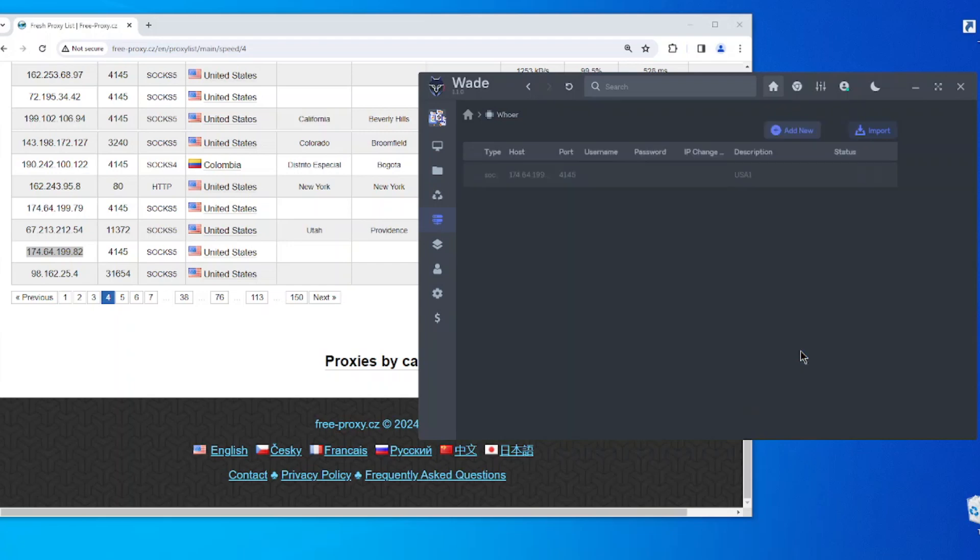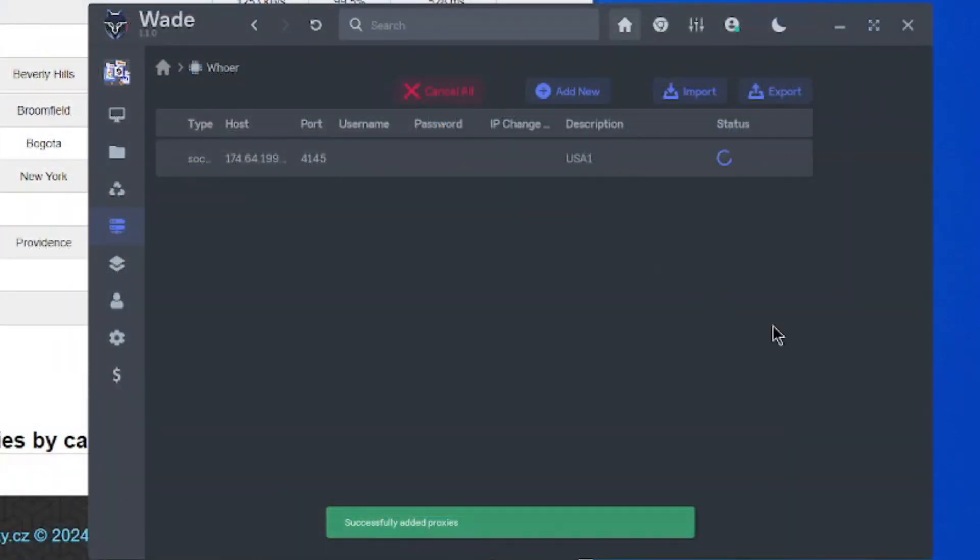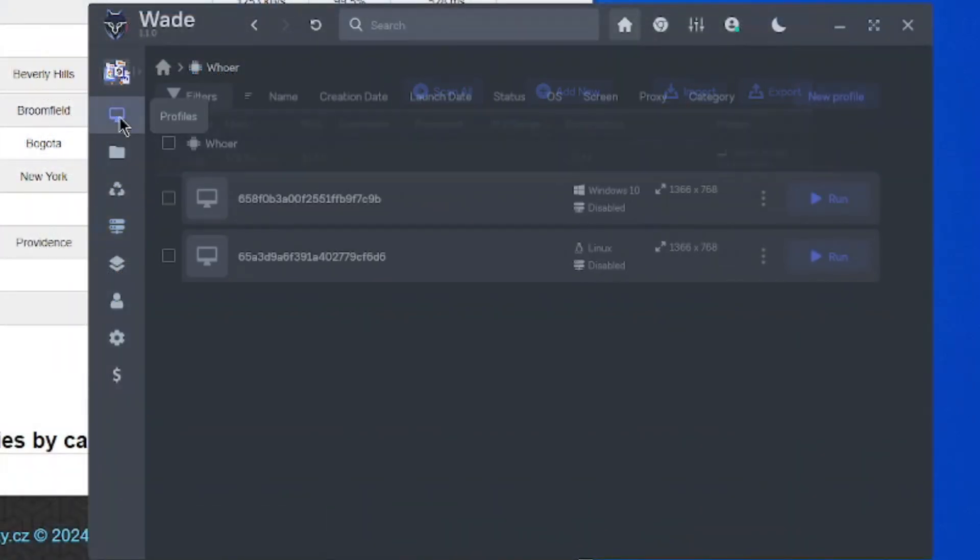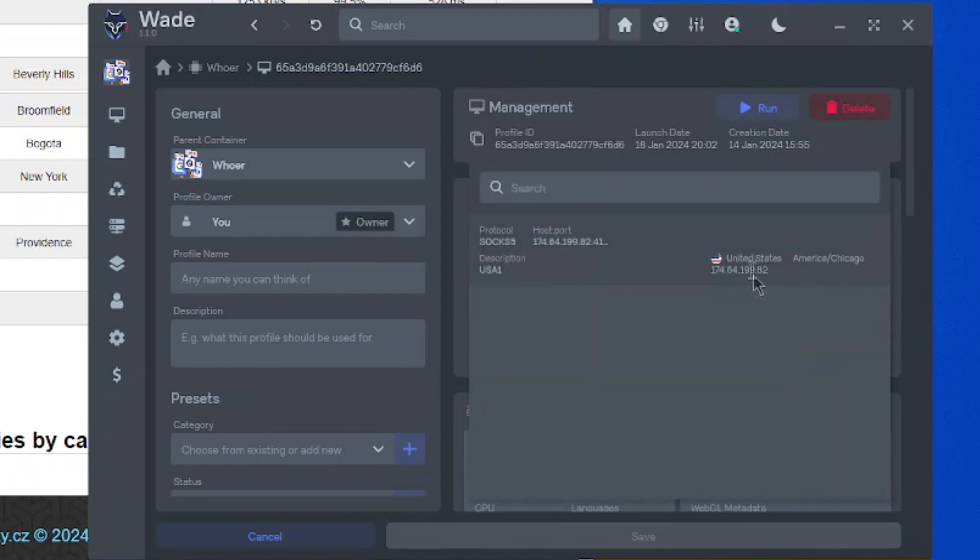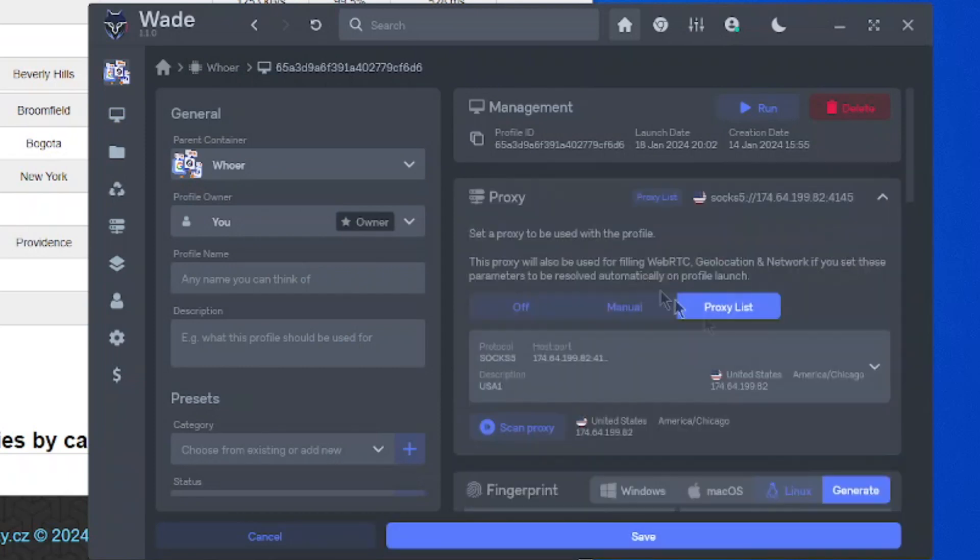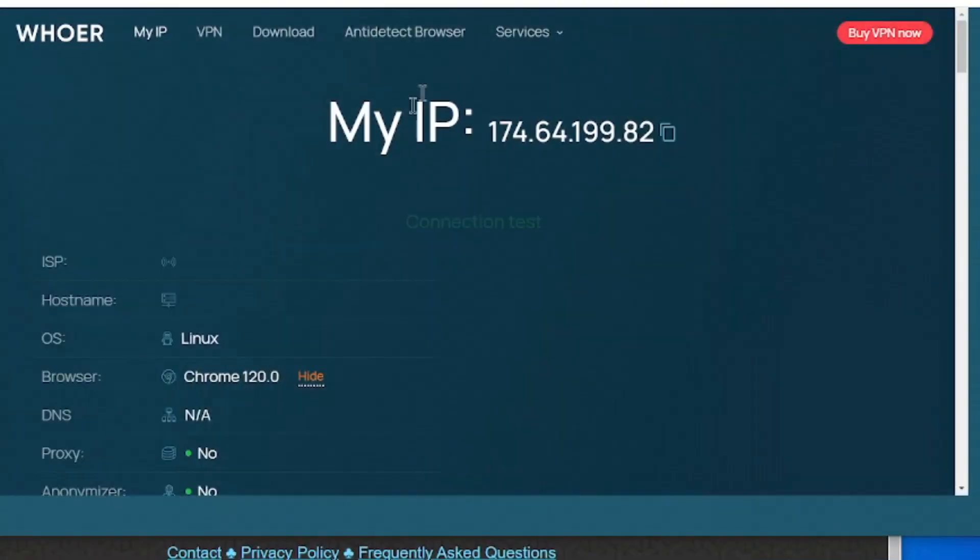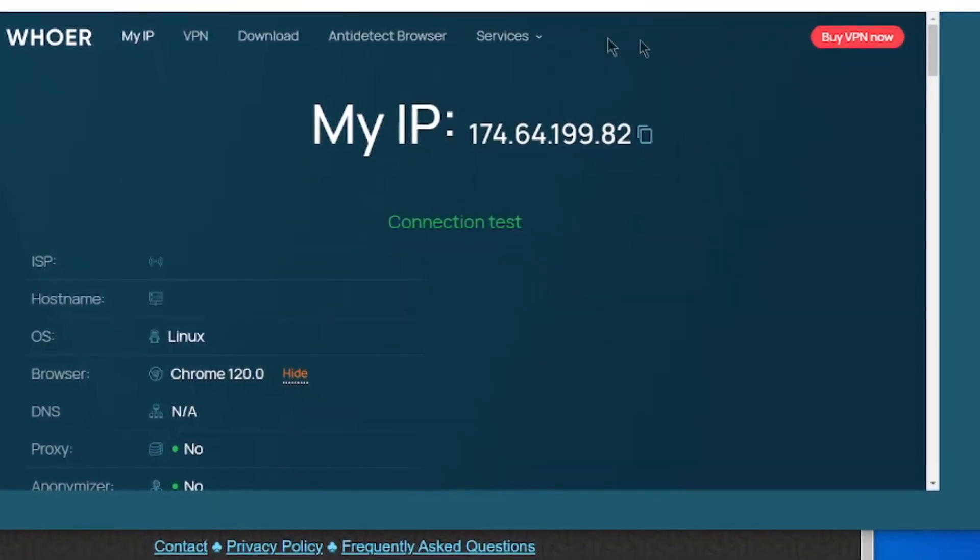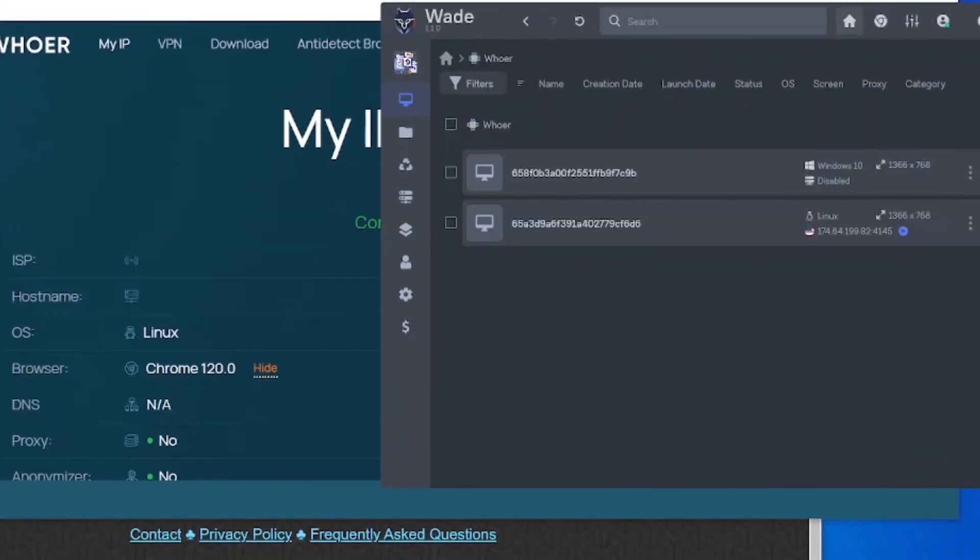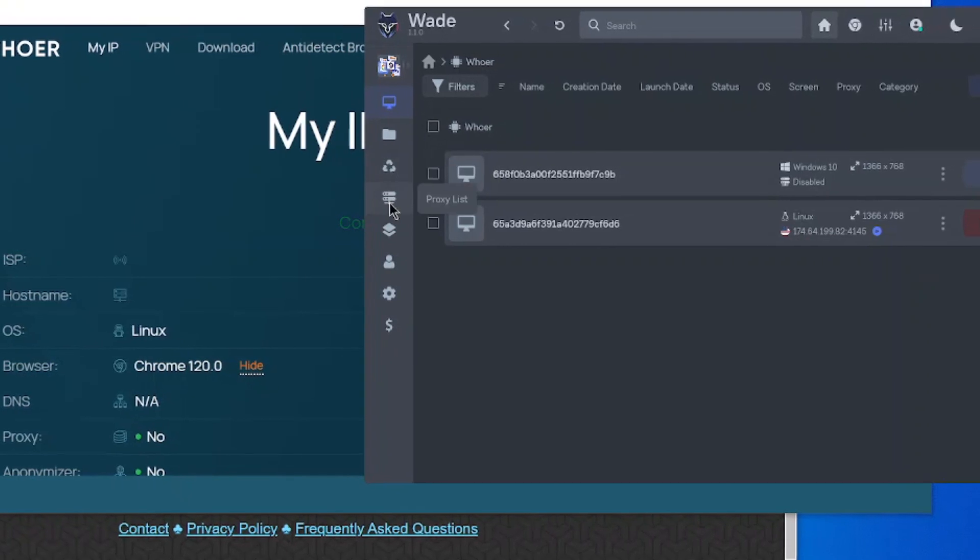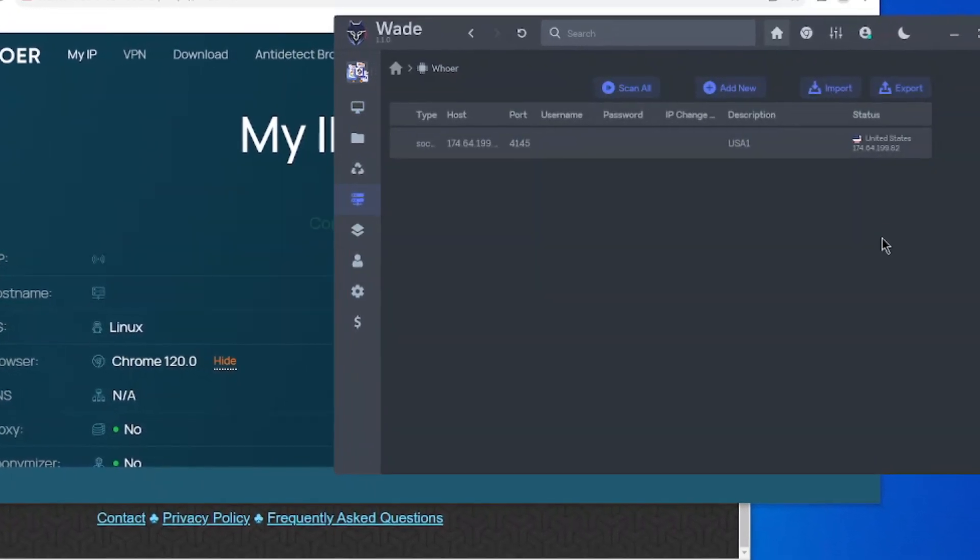Once the proxy server pings successfully, let's move to Wade's profiles. Choose the one you need, open the proxy list, and select the one we created and successfully verified. Save the settings, activate the profile, and visit hoer.net to ensure that the site sees the exact IP address and related data specified in the proxy.